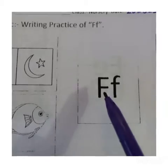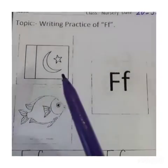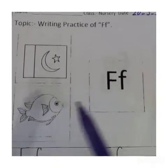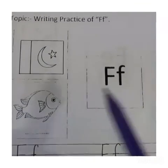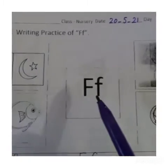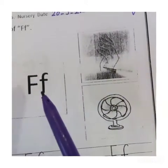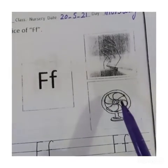Let's read with me. F — Flag. F — Flag. F — Flag. F — Fish. F — Fish. F — Fish. F — Fingers. F — Fingers. F — Fingers. F — Fan. F — Fan. F — Fan.